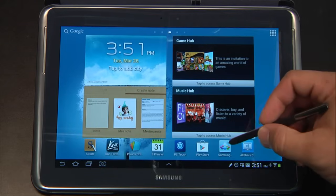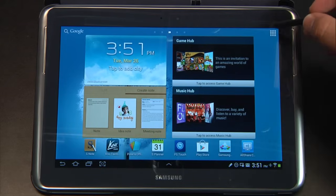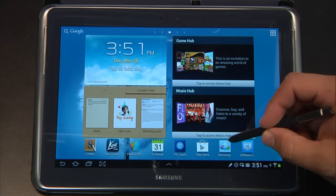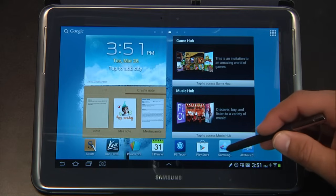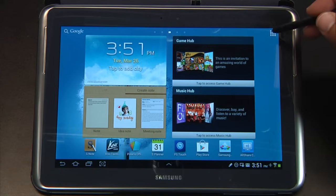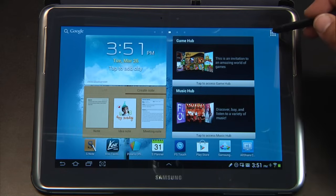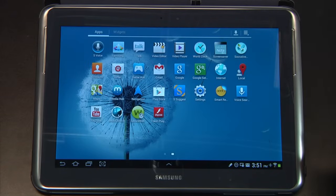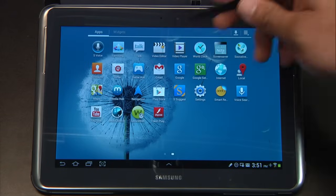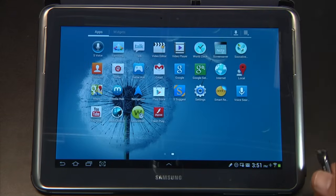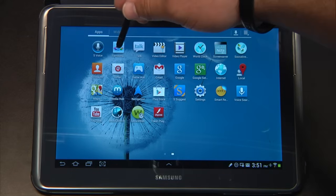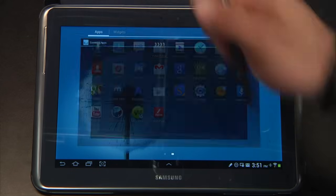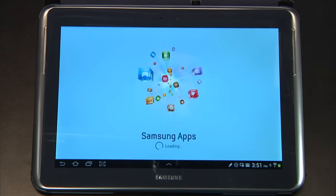My home screen has the Samsung Apps, but let's go ahead and look at where it will be for everybody. Samsung Apps is going to be in the applications directory. So look for Samsung Apps and select it.